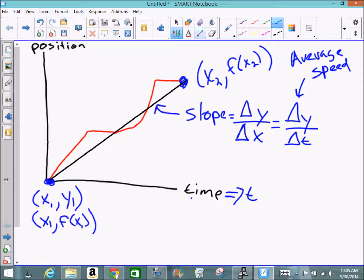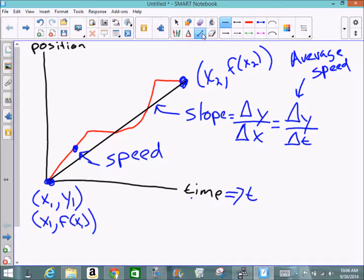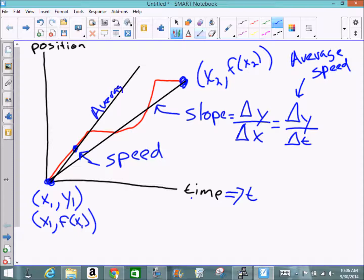The slope of the line between two points represents average speed, but we should observe that this slope does not always match the slope of the curve. The black line is the average velocity of the red curve. If I wanted to know the speed at a particular point, I'd need to calculate a steeper slope by choosing two different points closer together on the curve.